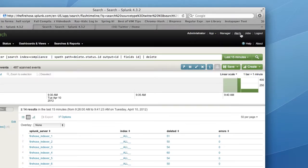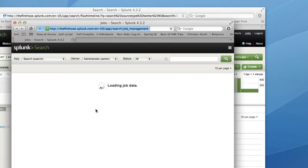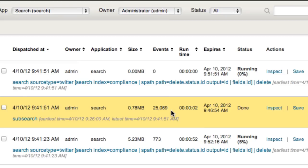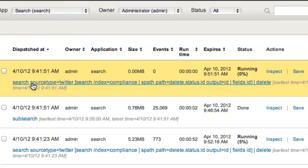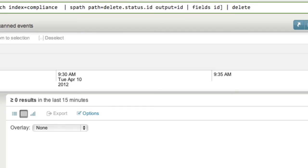And of course, since the subsearch is running, if you want to go and kind of see how it's working, I hit jobs. And as we can see, there's a subsearch in there. In 15 minutes, it's found 25,000 deletes that it needs to do. And then of course, now, the higher level search is going through the process of cruising through, taking those subsearch results, and deleting them.